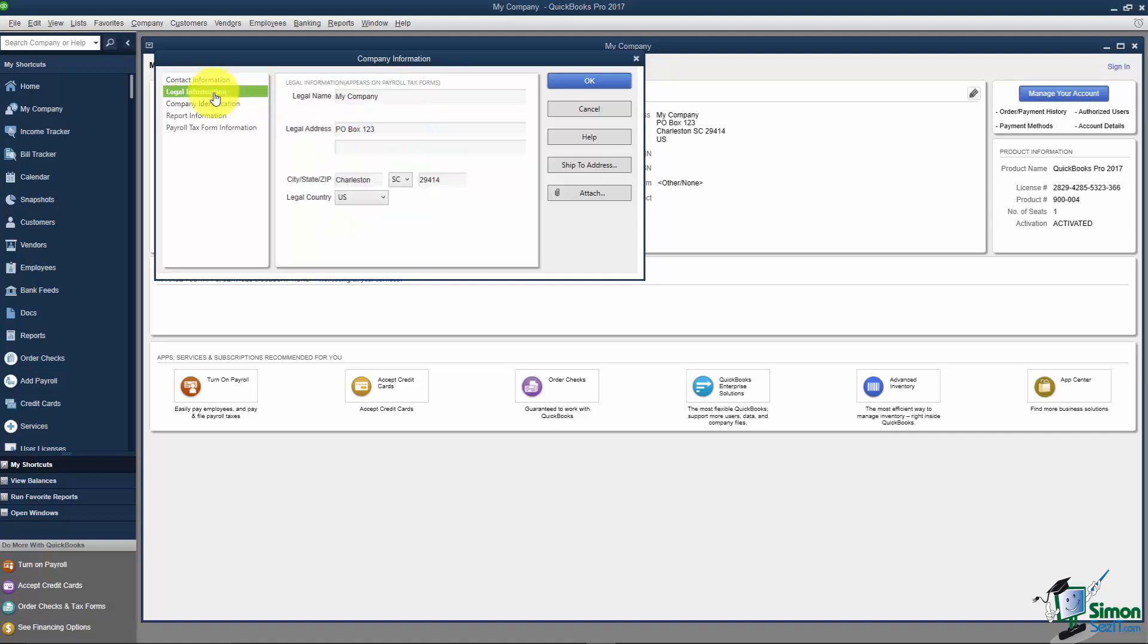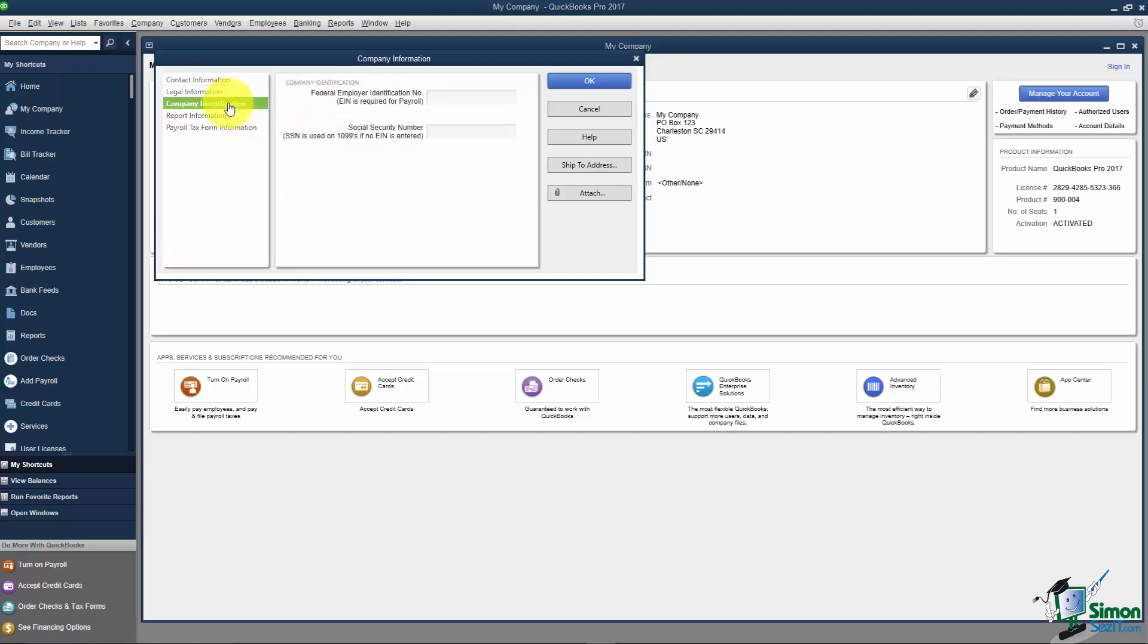Notice on the left you can click Legal Information. If the legal name is different, you can change it here. You can also enter the Company ID, Federal ID number, or Social Security number if you want.